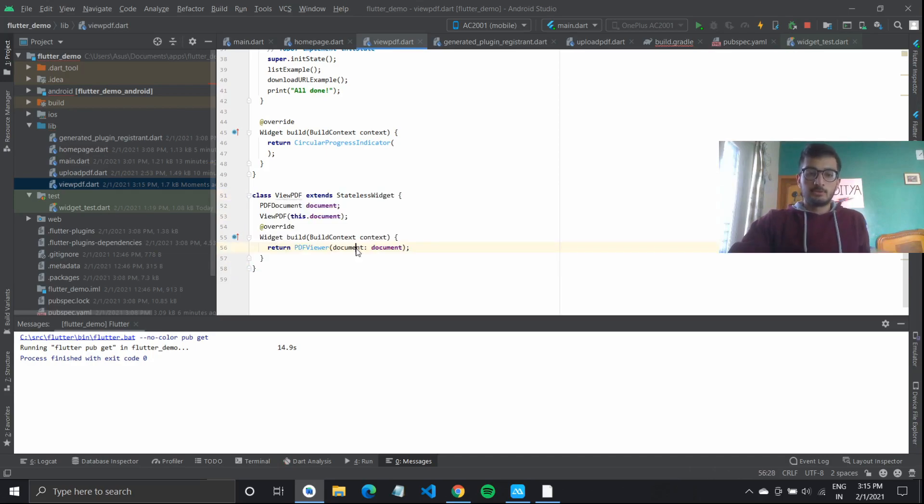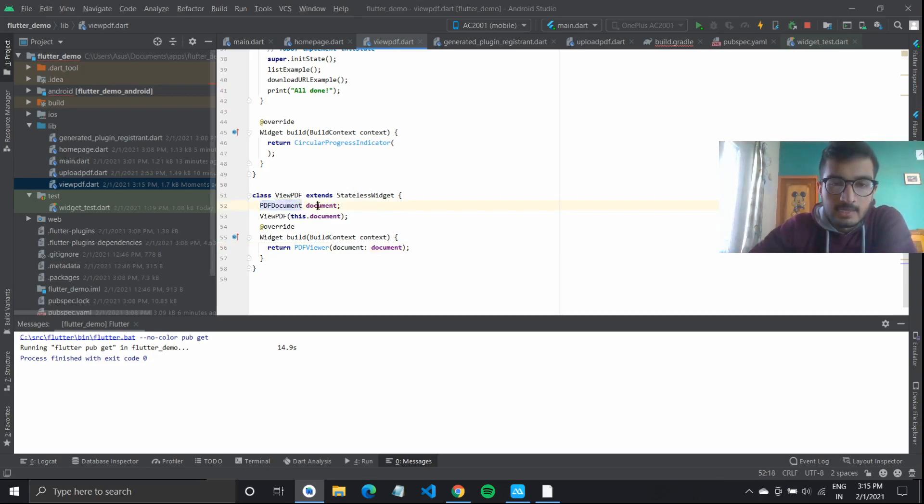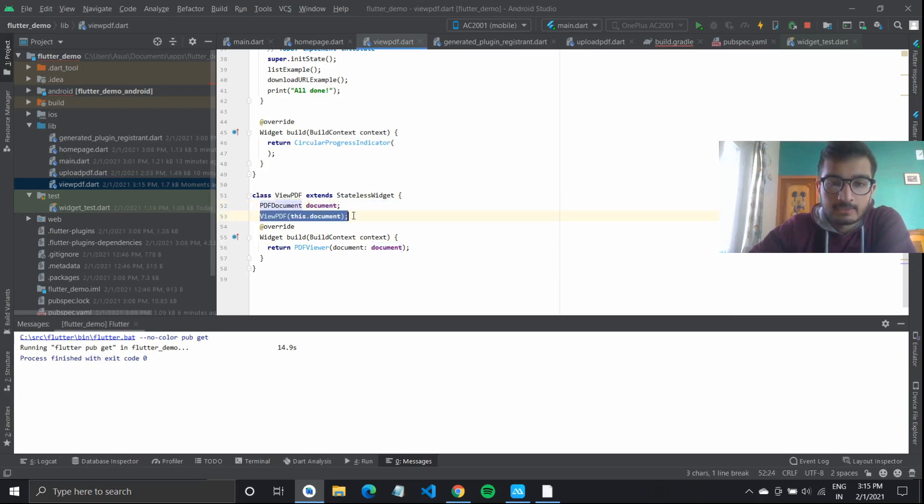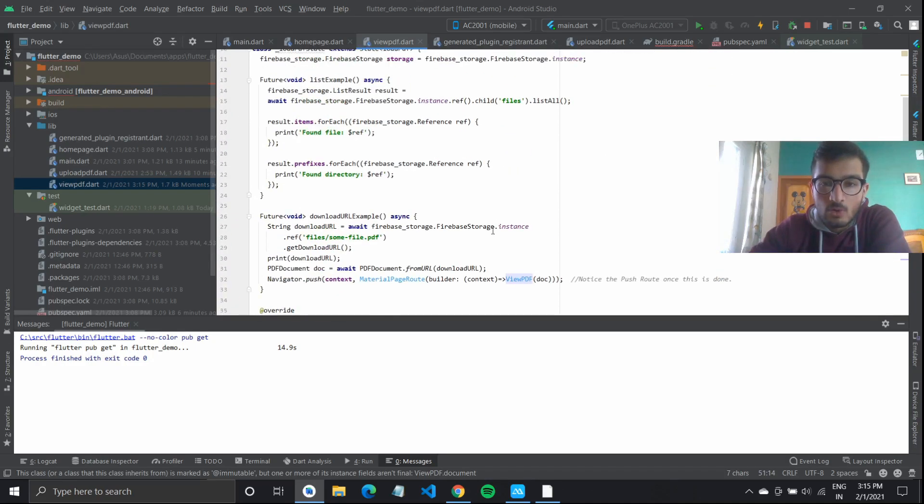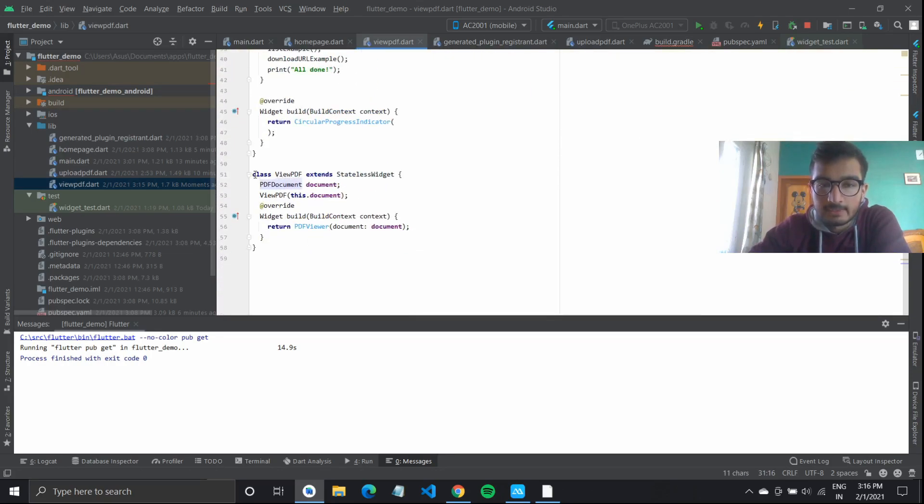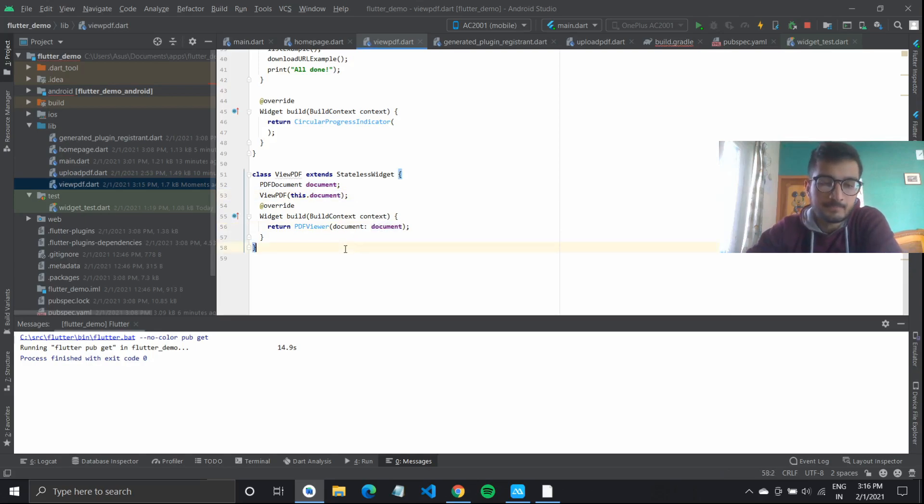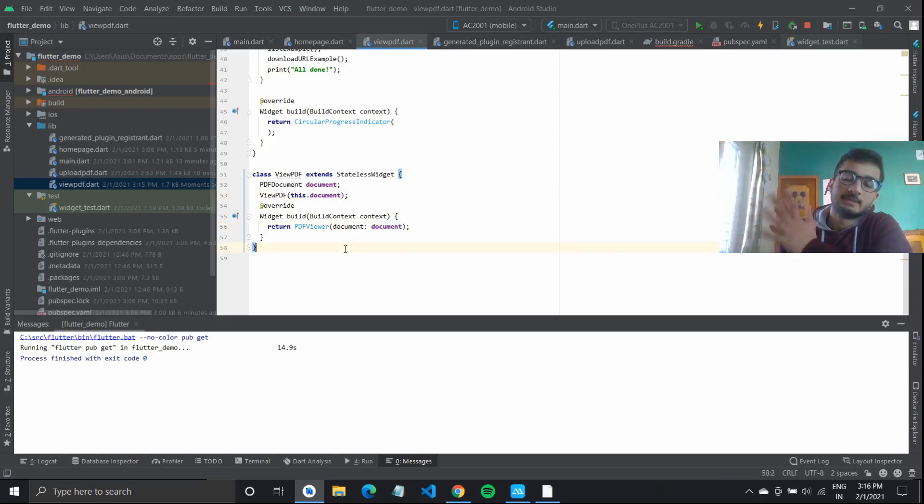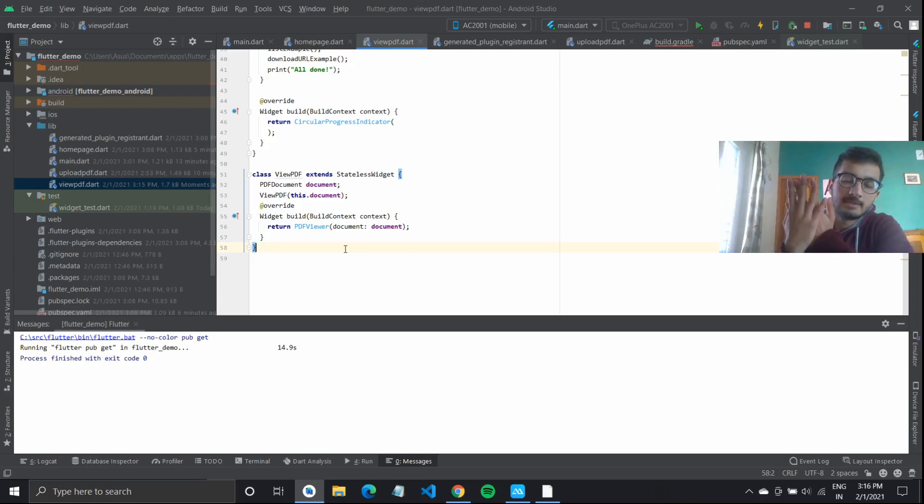What we have done is this pdf document is we are getting this from the flutter plugin viewer. I have defined document as a pdf document type. And this is the constructor for this particular stateless widget. When we call this view pdf, it takes in doc. Now this doc is also the pdf document type. So we needed a constructor inside this widget. And it would simply return the pdf viewer document and the document that we supplied. If you know about constructors and classes, this should be understandable.